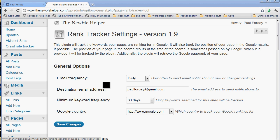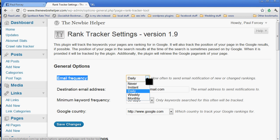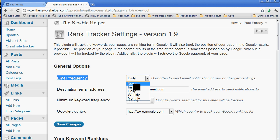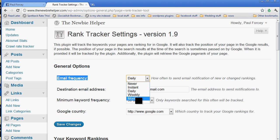You decide how often you want it to email you the data. Do you want it never, so that you can just look at your site and find the information there? Do you want it to email you every single time it has some new info? Daily, weekly, or monthly.